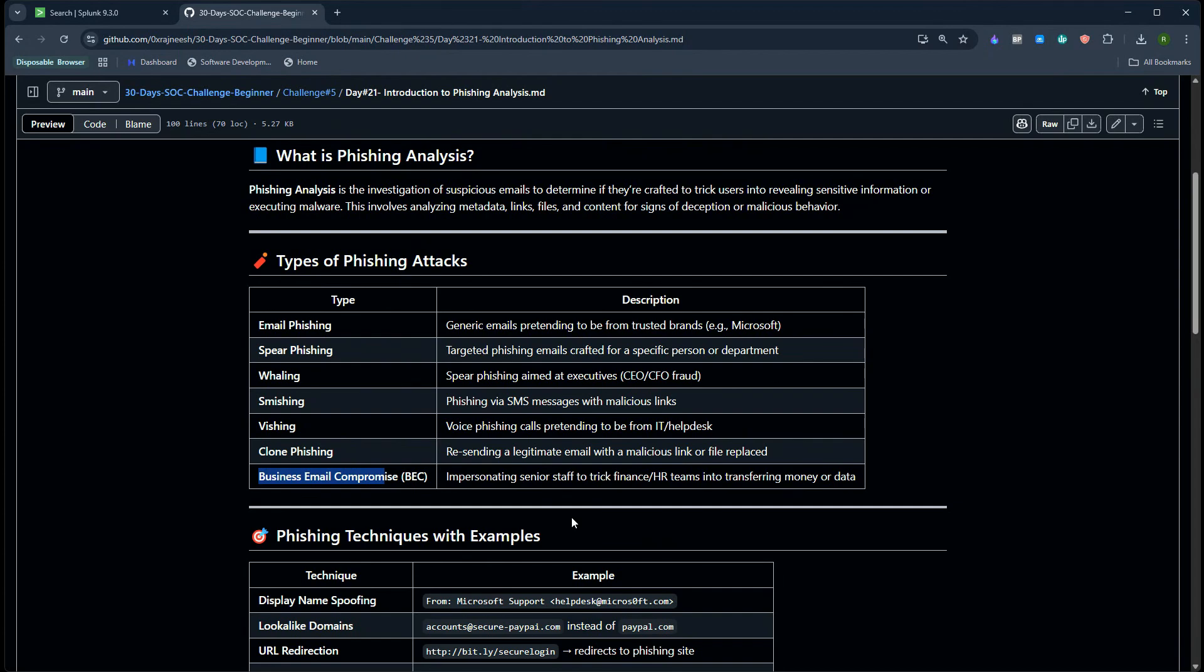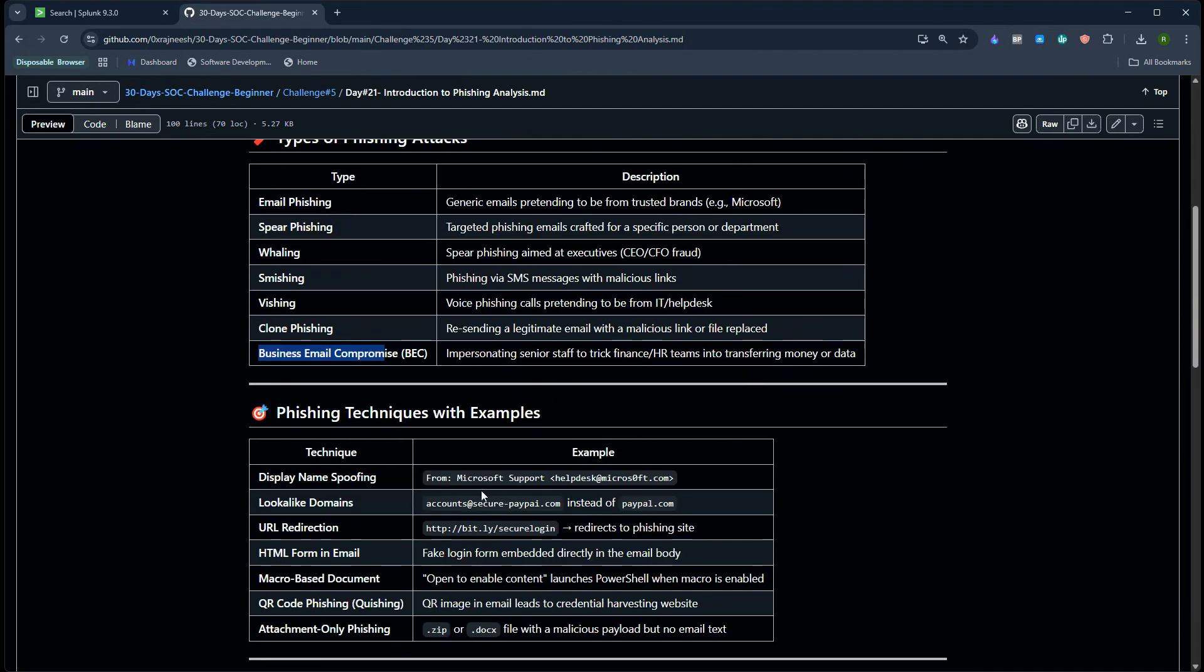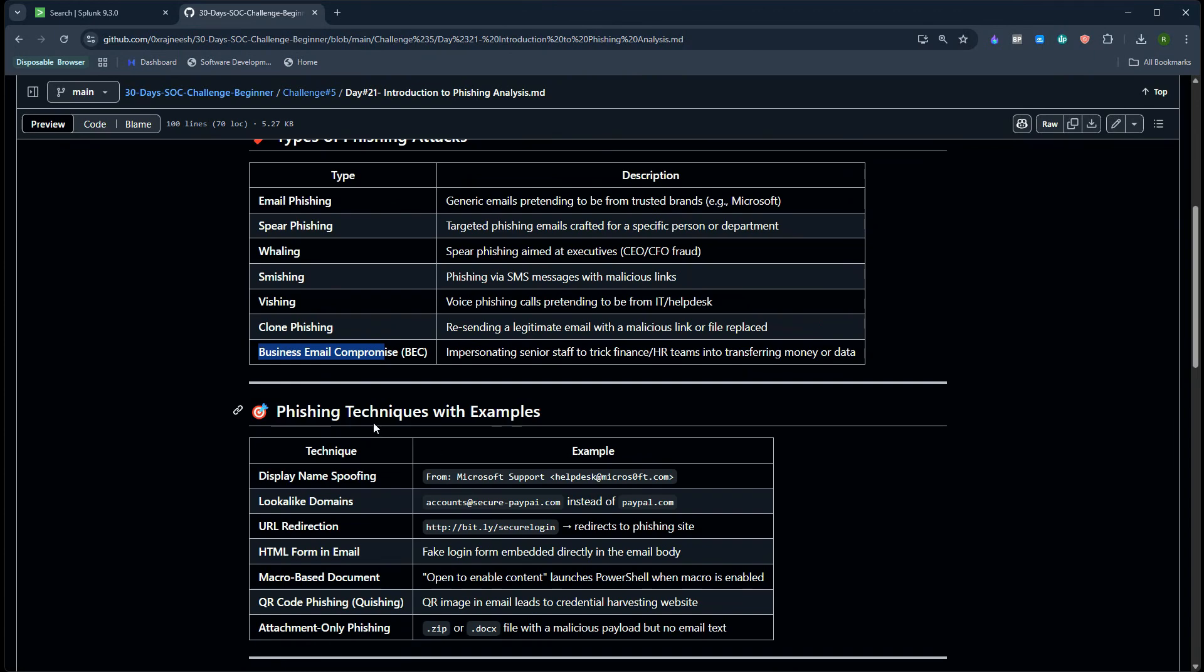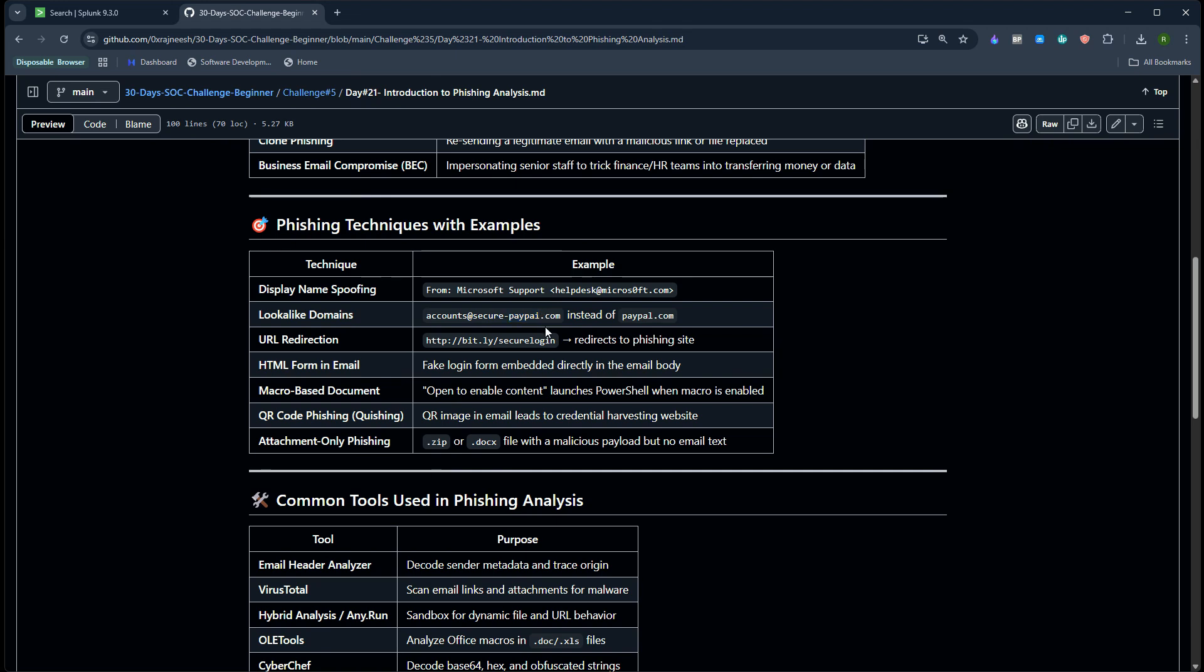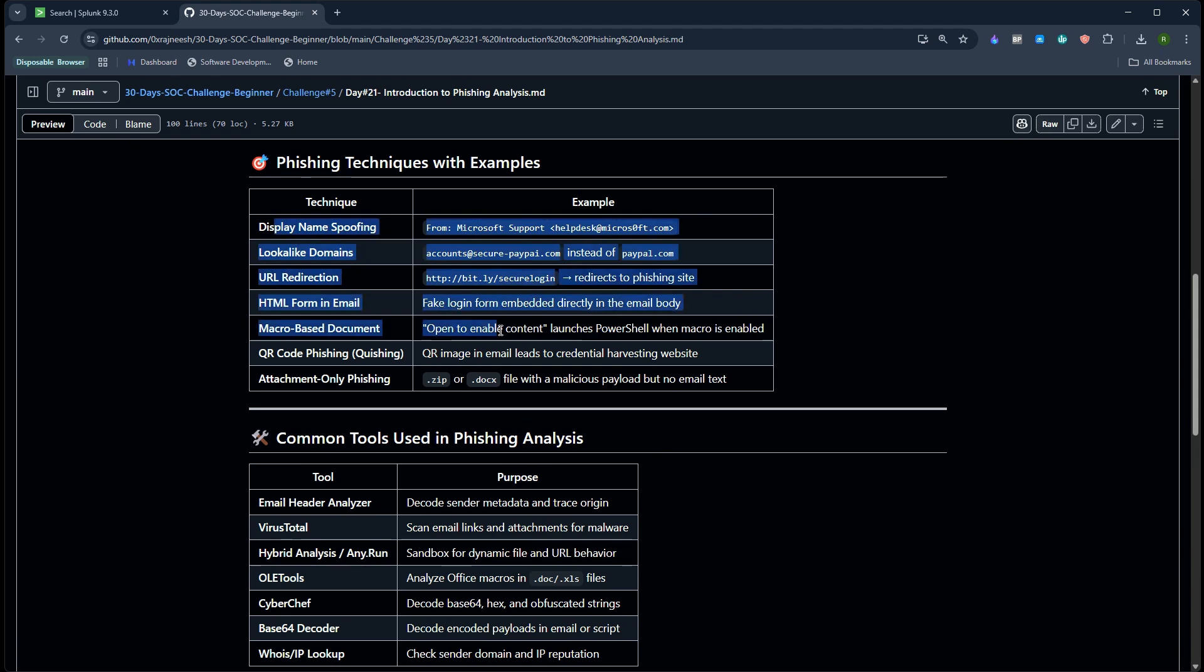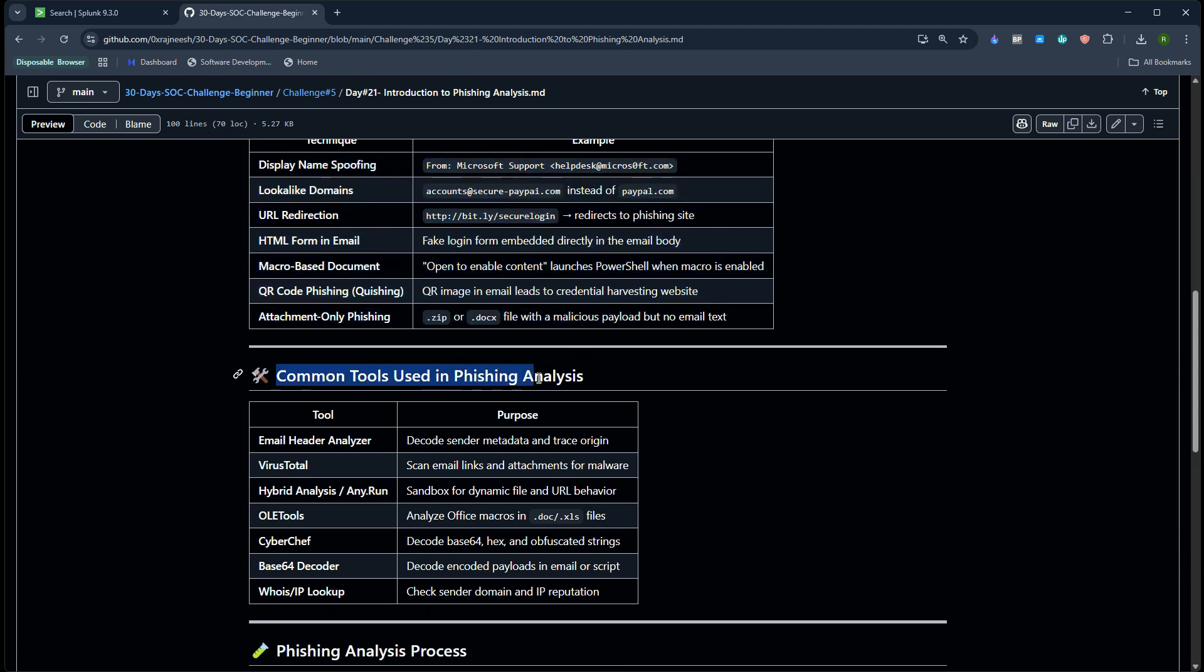Then we have phishing techniques. You can definitely check this out. Display name spoofing - the attacker may change the display name in the email. Lookalike domain - sometimes this might look like coming from PayPal but this is actually pay-p-i, this is not L, this is I. This is what we call lookalike domain. We have URL redirection where you click on a bitly link or short link and that will redirect to the malicious phishing site. There are a few more options. I highly recommend you go through them.